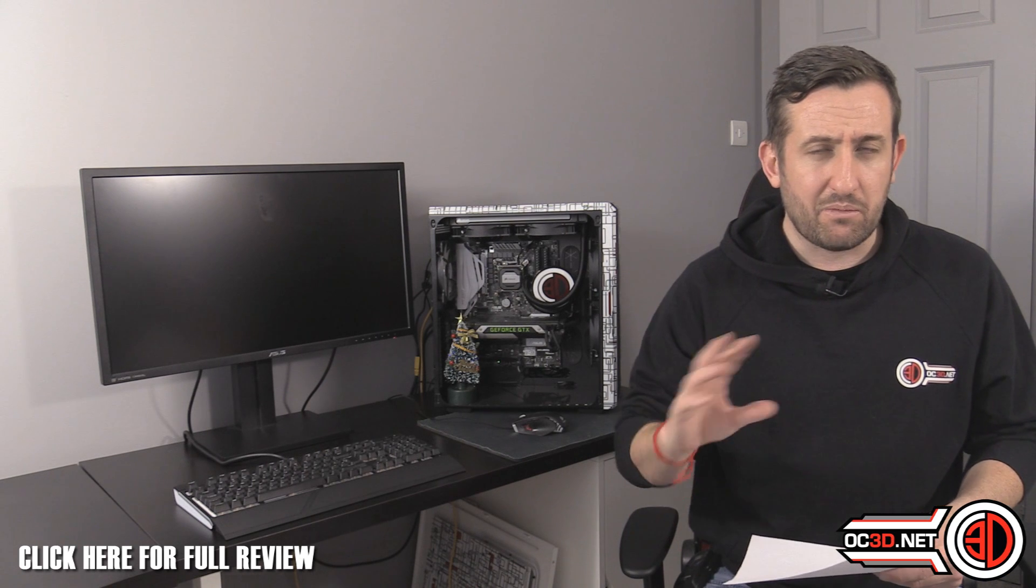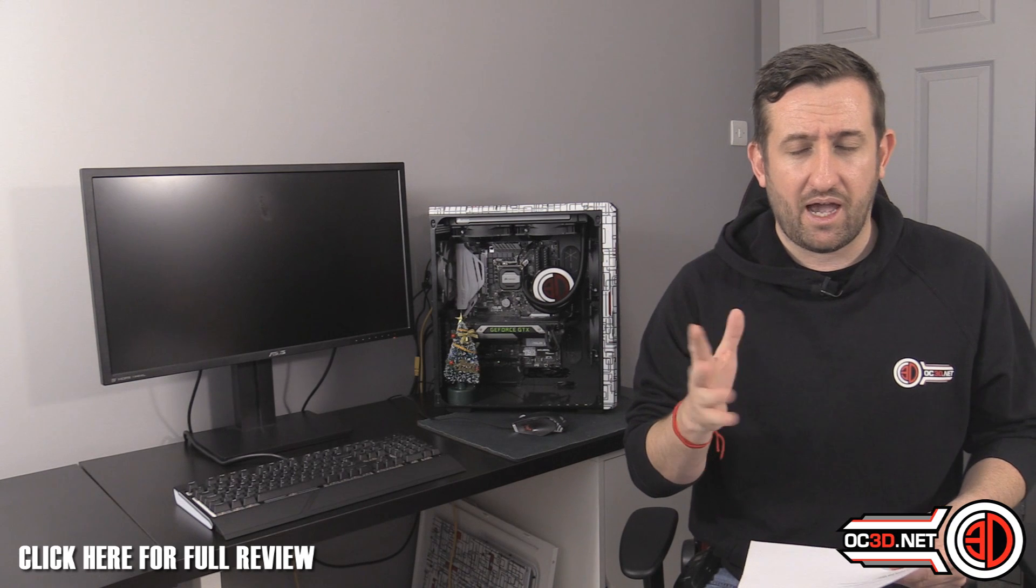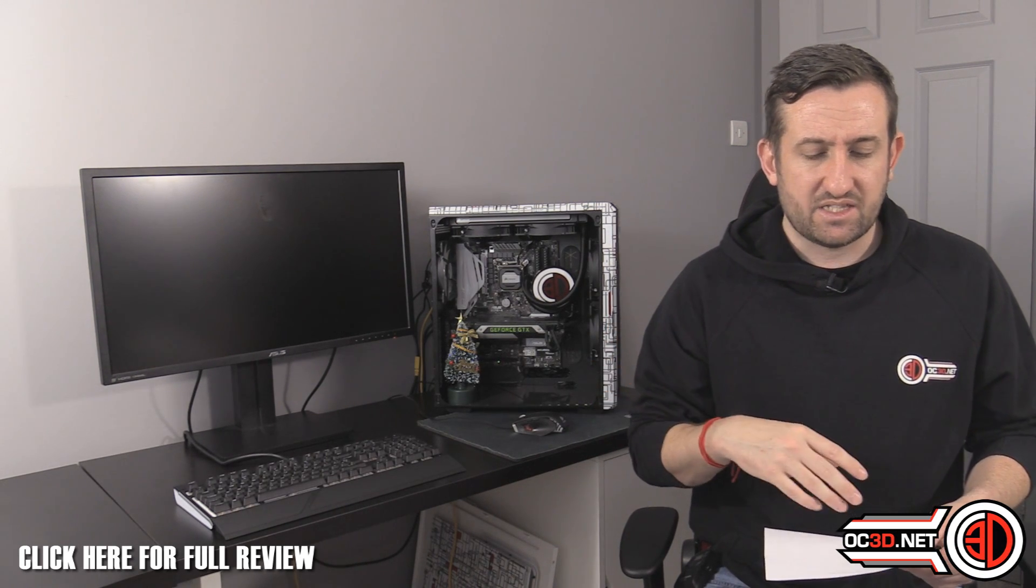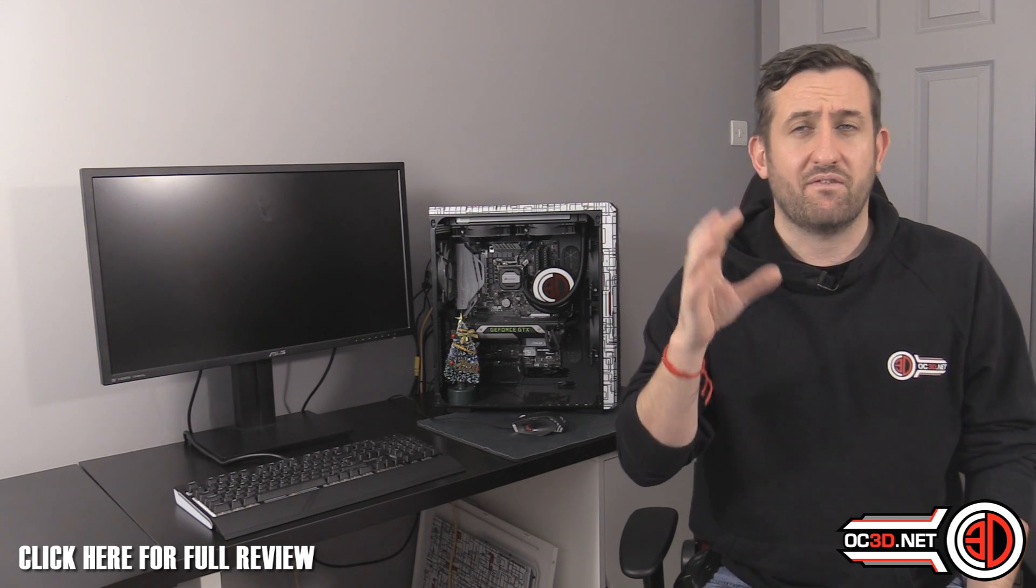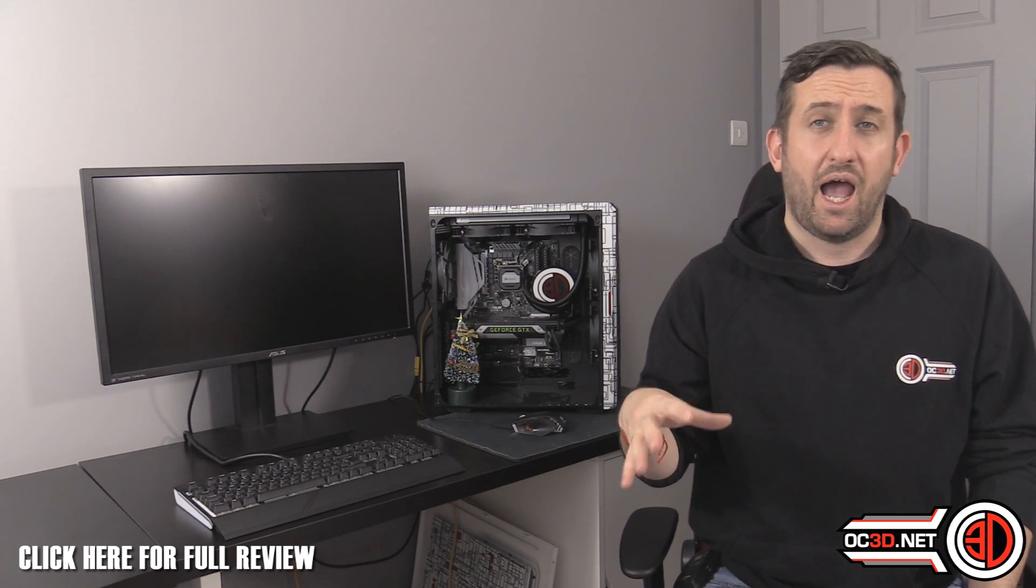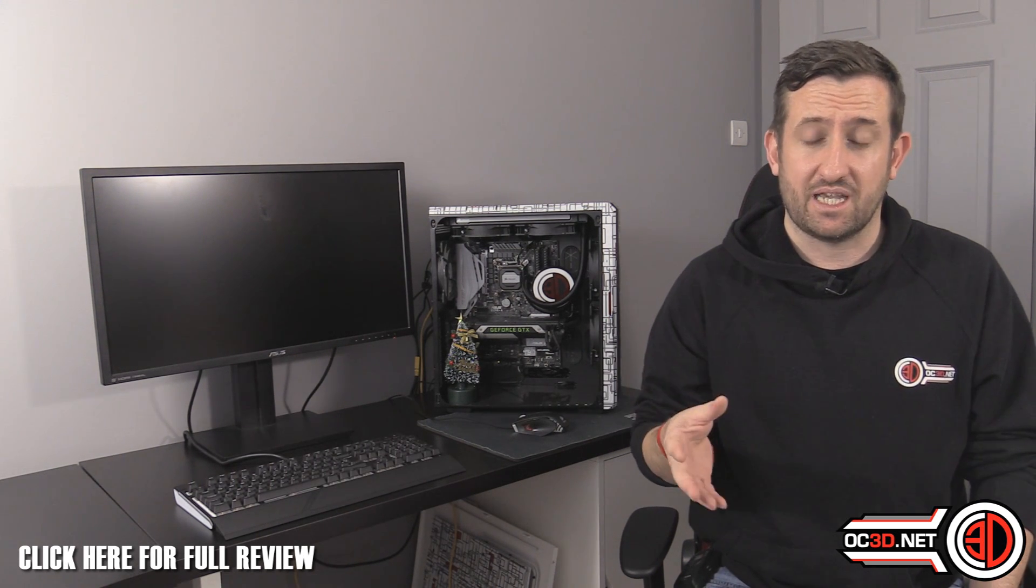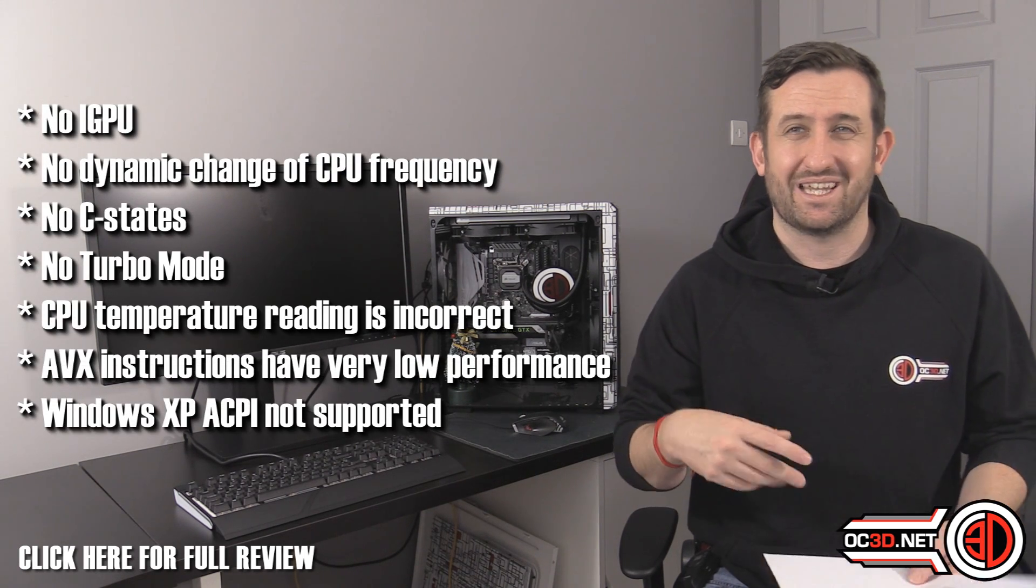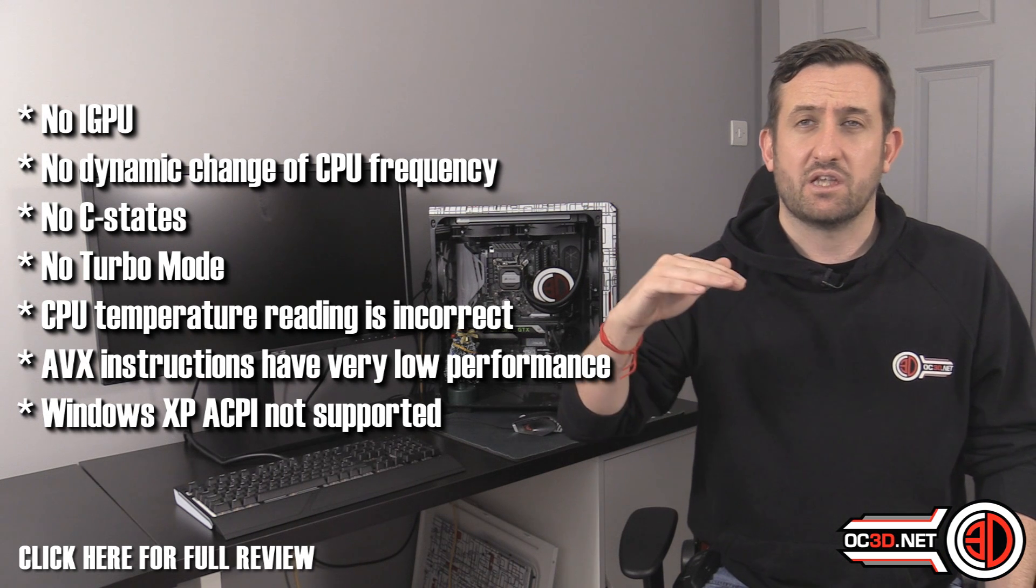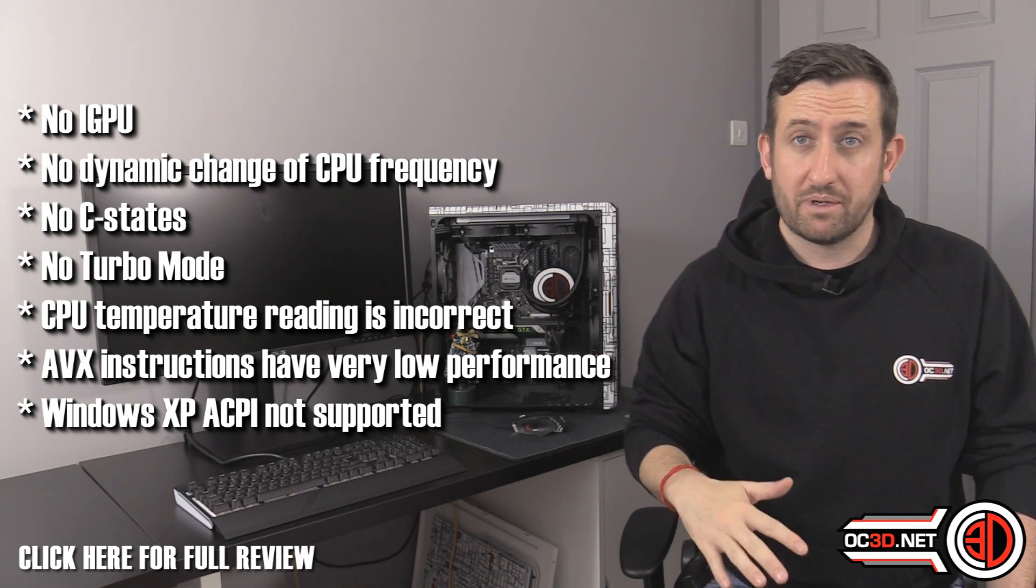Now with these non-official Asus BIOSes that are going around, there are a few little things that you need to be aware of. And these are the known issues at the moment, but we don't know whether these are going to get fixed, whether Asus will get some official BIOSes with some proper engineers that have been worked on. But at the moment there's no iGPU, no dynamic change of CPU frequency. That's like your speed step and your C states.